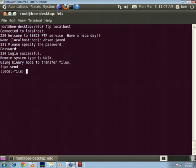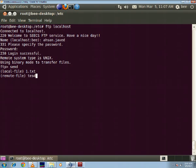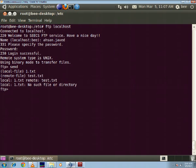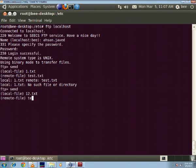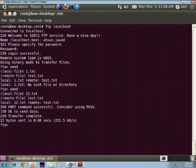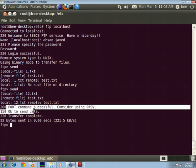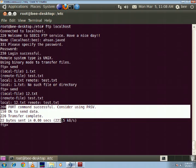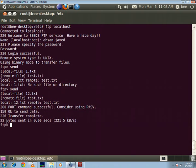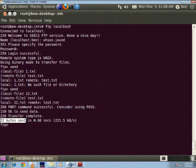So I already made a file 1.txt. I'll try to send this file to the server and name it as test.txt. It was 12.txt I guess and test.txt. Yeah you can see now that the port command has been declared successful and the transfer is complete. So 22 bytes of data has been sent which was in that file and at this rate.